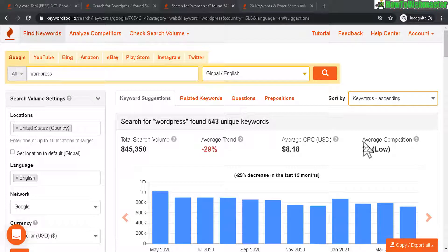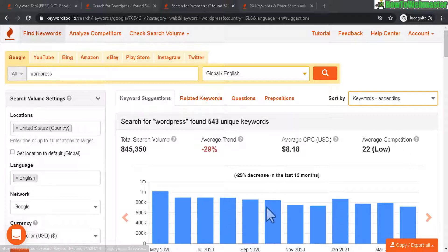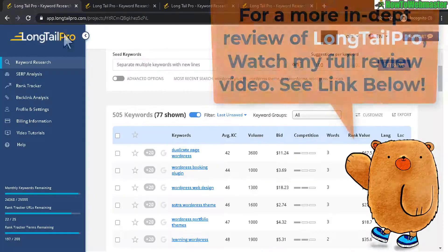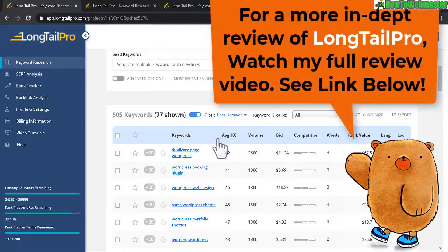Greetings Internet Marketers! Welcome to another episode from HowToWebmaster. Today I will be comparing KeywordTool.io and also against Longtail Pro.